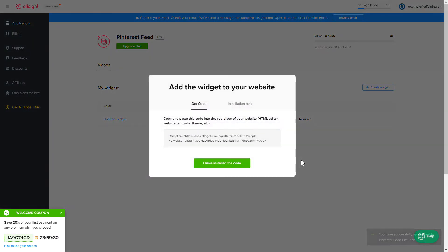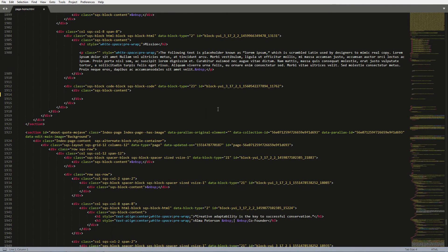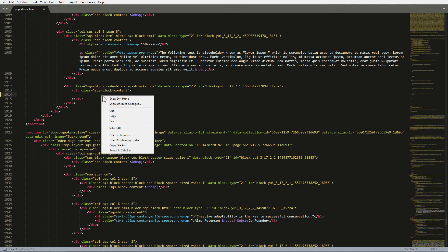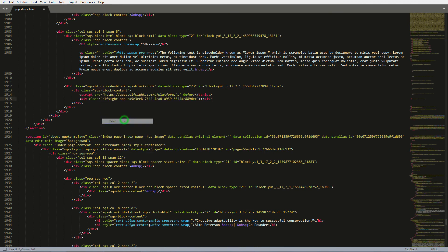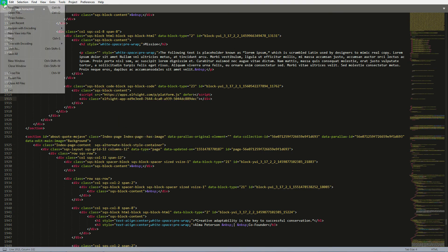Click the code to copy it. Open the HTML file of the required page in the editor. Paste the installation code to the designated page area. Save the changes.